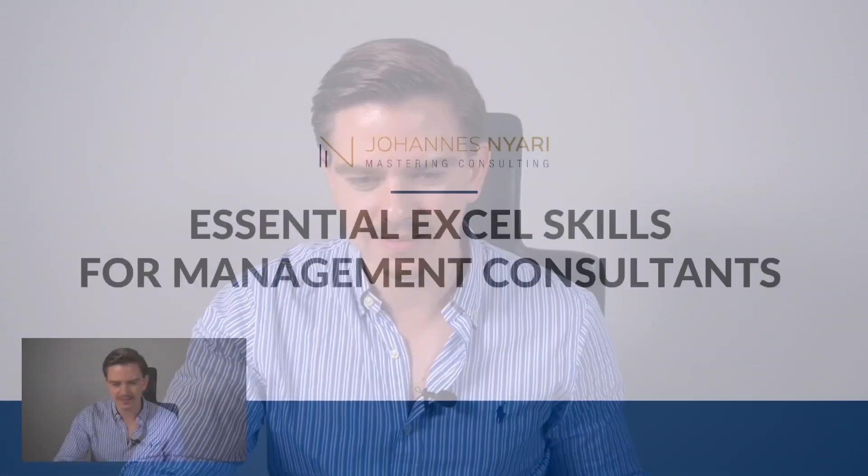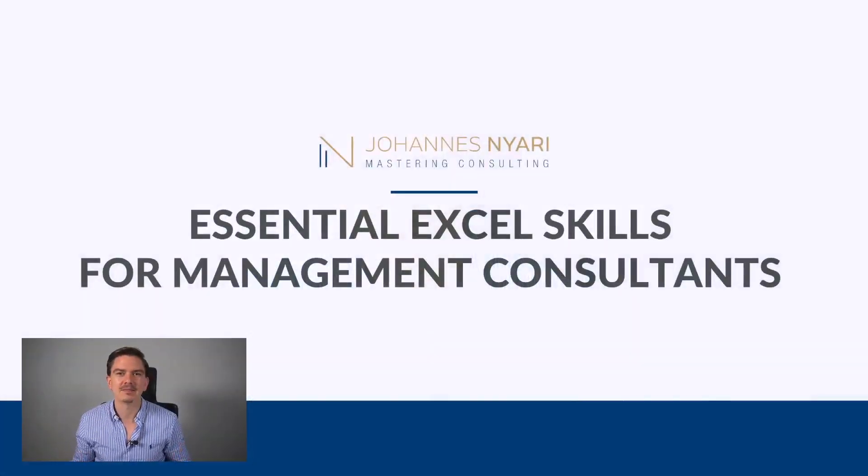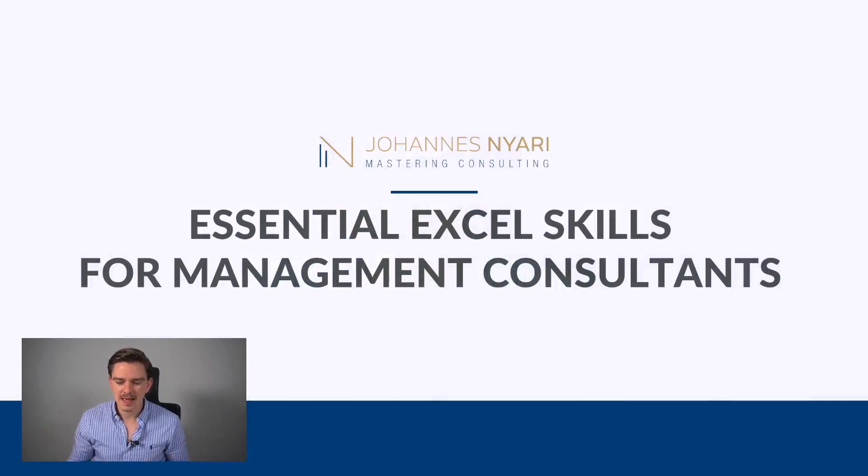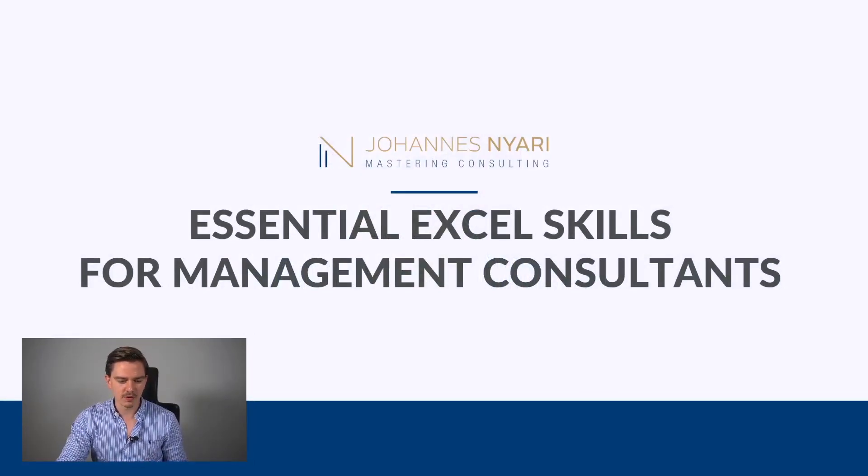Today we have a very essential topic that many people ask me about. We'll talk about the essential Excel skills as a management consultant. Why is Excel so important? Basically, especially at the beginning of your career, you need to know how to work in PowerPoint and how to work in Excel.